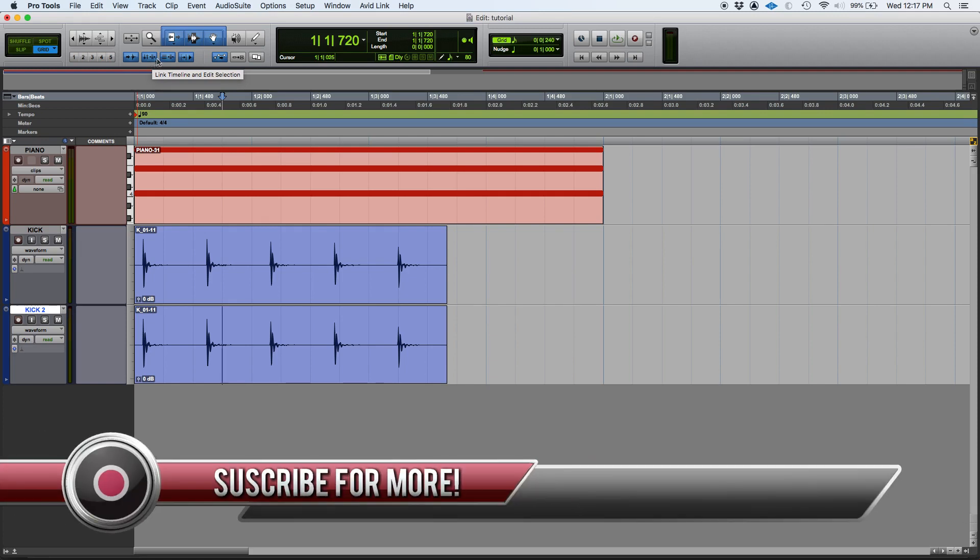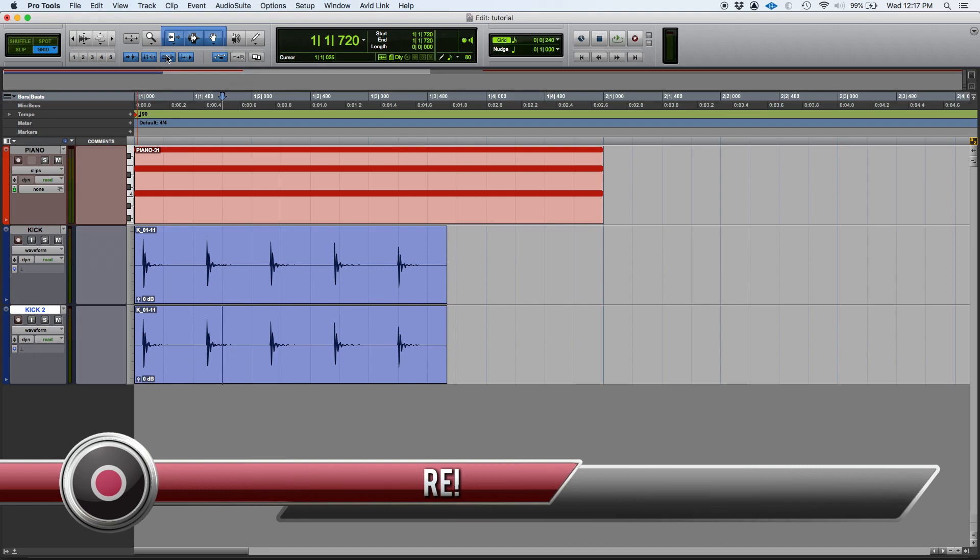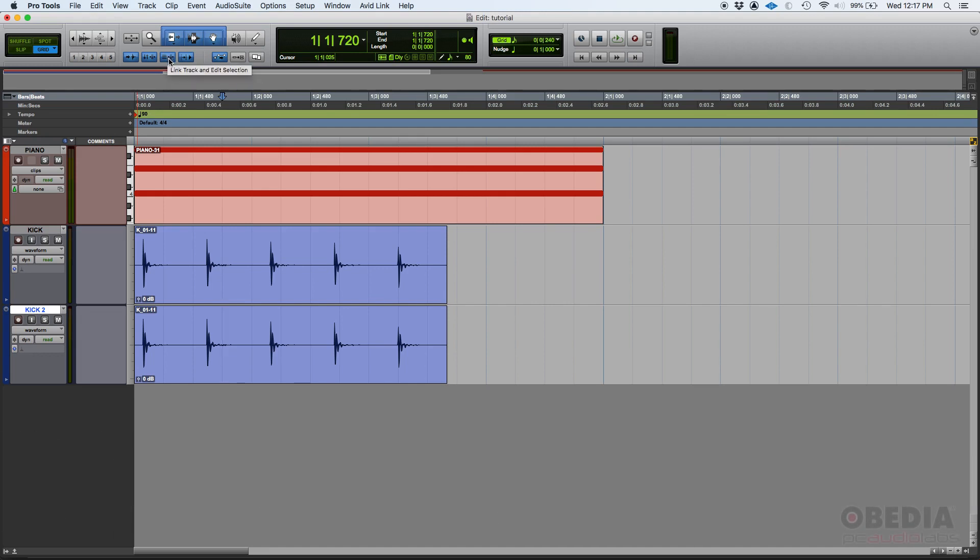Now there's another one that links the track with the edit selection. Once again, this is one of those functions that I recommend you always have on. By on, I mean set to blue. When it's blue, it's on.